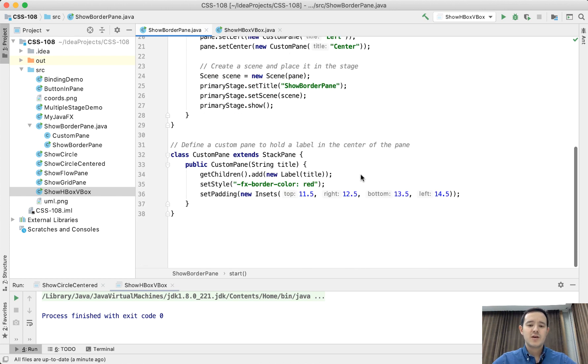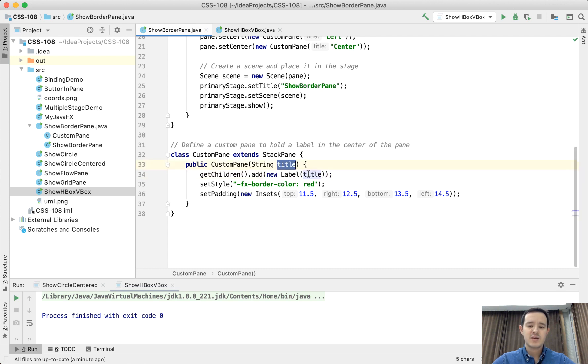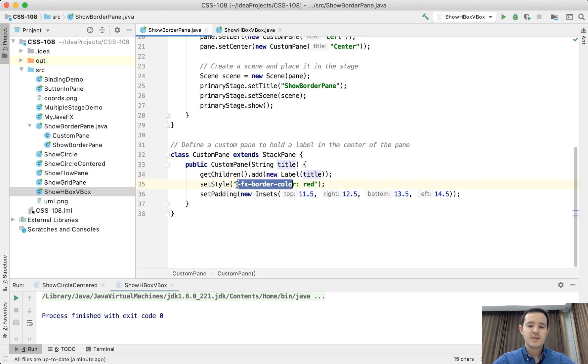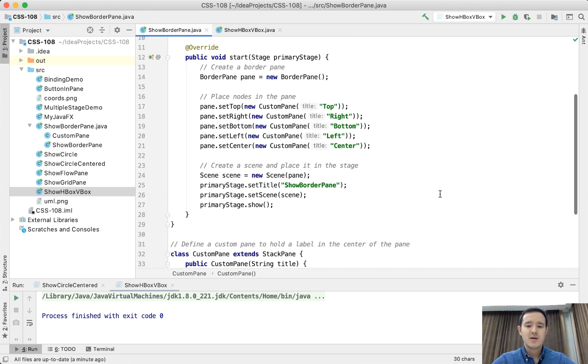So here we have a custom class called CustomPane. It extends StackPane and has only one child which is a label. It takes the string as the label text. Also, it sets the border color for this pane as red and it has padding as well.